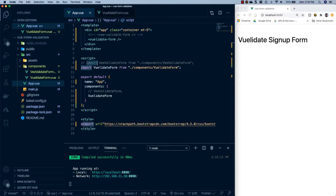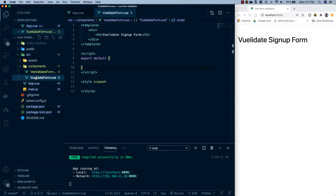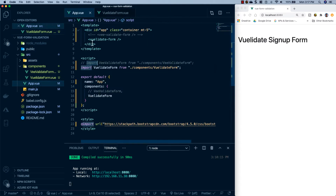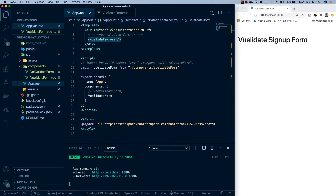Here we are at the computer and what I have up right now is the project I created in the first part of this two-part series on form validation, where we covered vvalidate. If you're interested in learning more about vvalidate, I will leave a link in the description and also throw one up on the screen. So all I've done is comment all the vvalidate stuff out, and what we're going to do is focus on Vuelidate. I've created a component in the components folder called VuelidateForm, which has an h2, imported it into app.vue, registered it as a component, and injected it into the template. The next thing we need to do is get Vuelidate into our project.